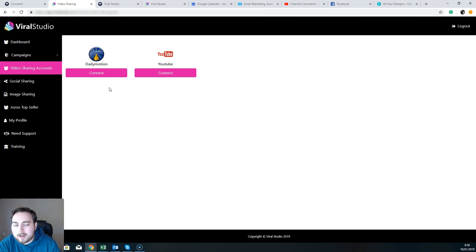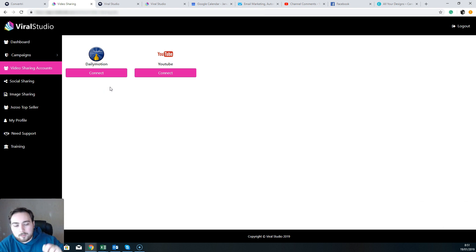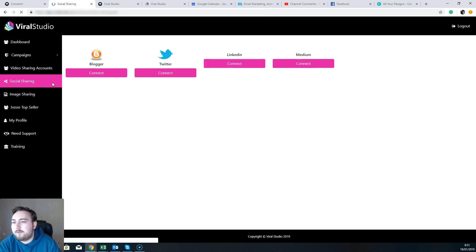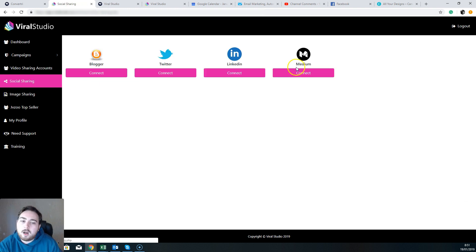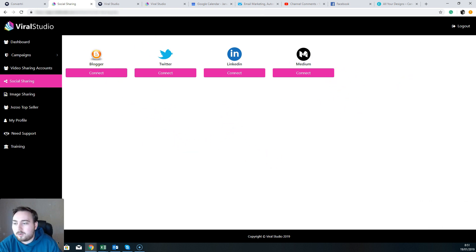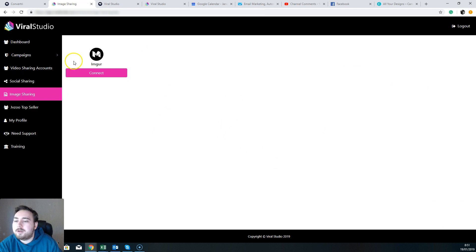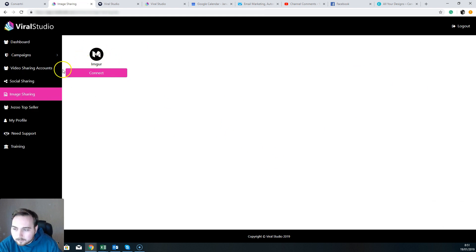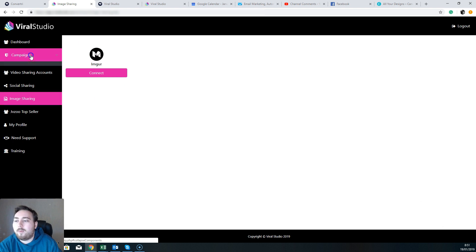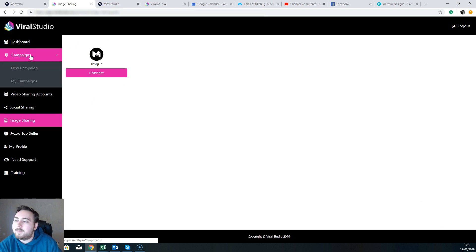So what you can do is of course you can load a video up in here, it's going to load it to YouTube and it's going to put it out onto Daily Motion, giving you twice the visibility from before. Log into these social media accounts, so it's going to connect to Blogger, Twitter, LinkedIn, and Medium. So connect to all four of those. And also on image sharing, connect to ImgUr as well.